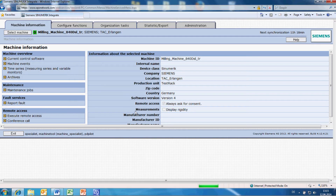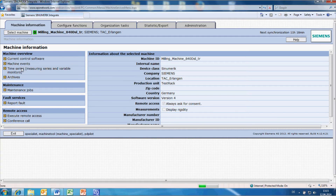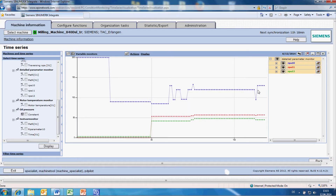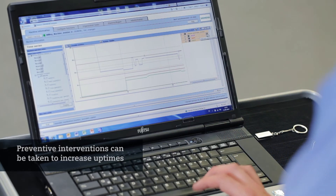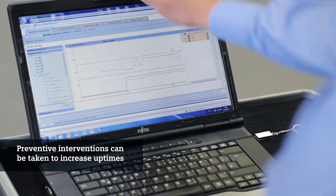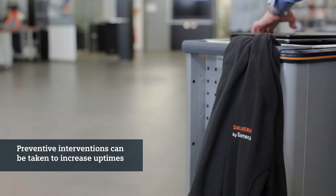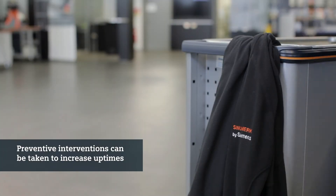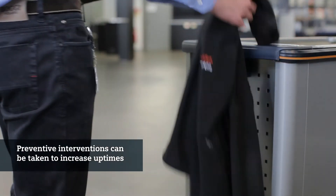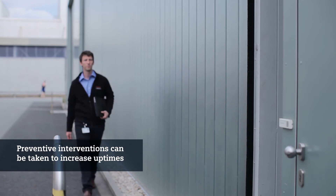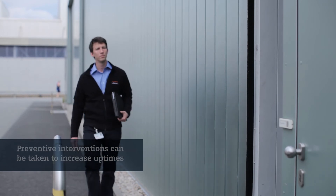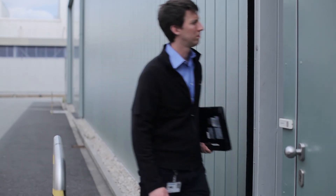Specific documentation and instructions can be included in the procedure to save time and benefit from previous experiences. Thanks to the preventive actions taken by an accurate condition monitoring, machine uptimes can be increased and productivity enhanced.